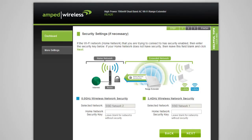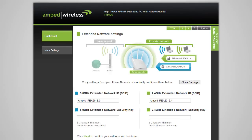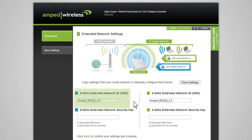The Extended Network Settings page allows you to configure settings for your extended networks. The range extender provides two extended networks, a 2.4 GHz extended network and a 5 GHz extended network. We recommend that you don't change any of these settings, however if you choose to, you may do so here.